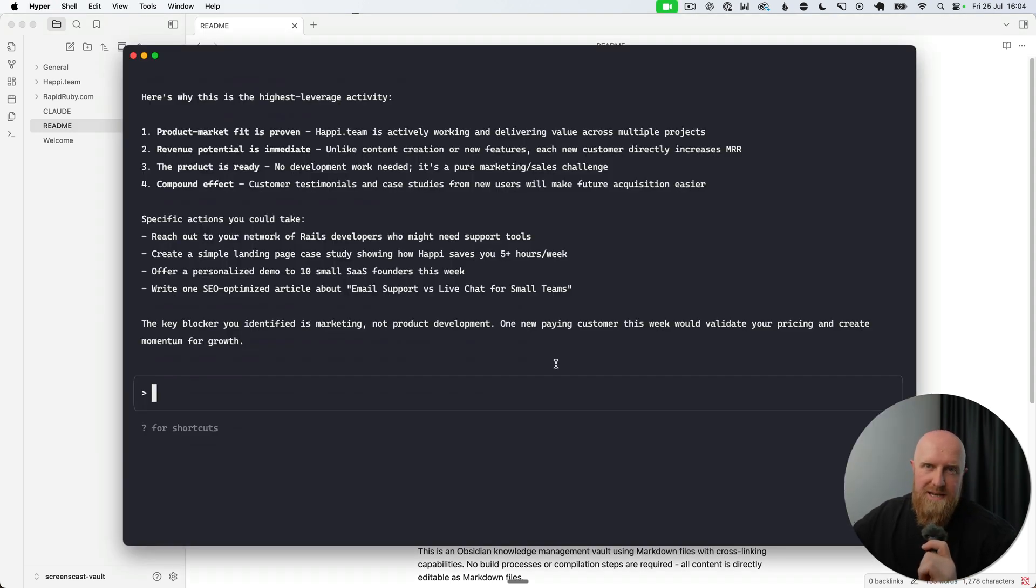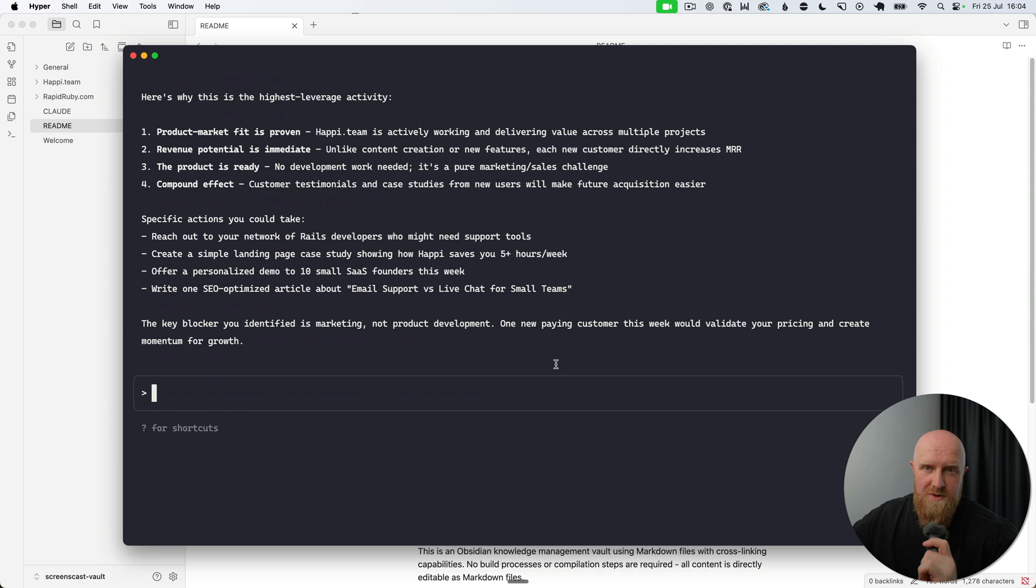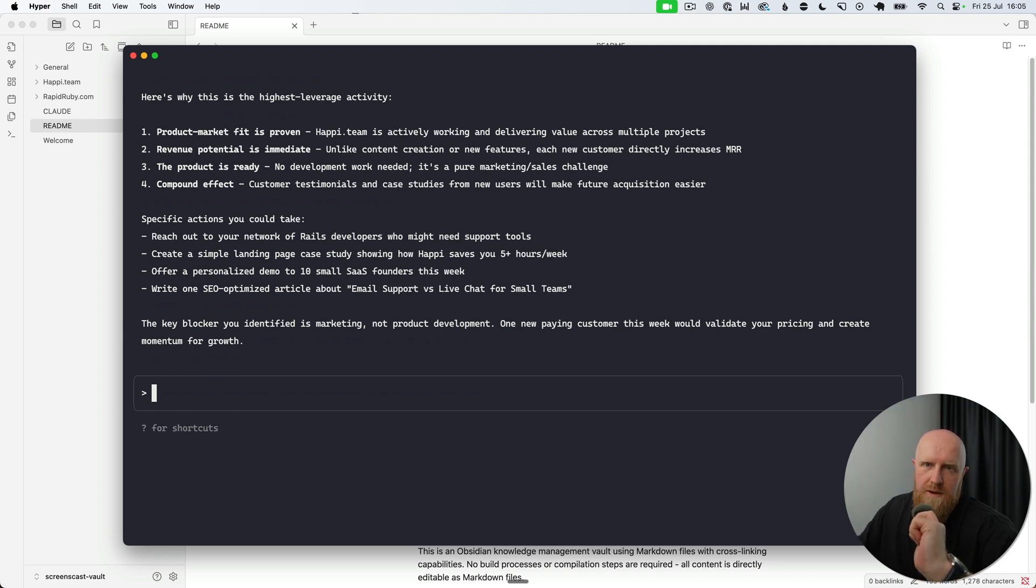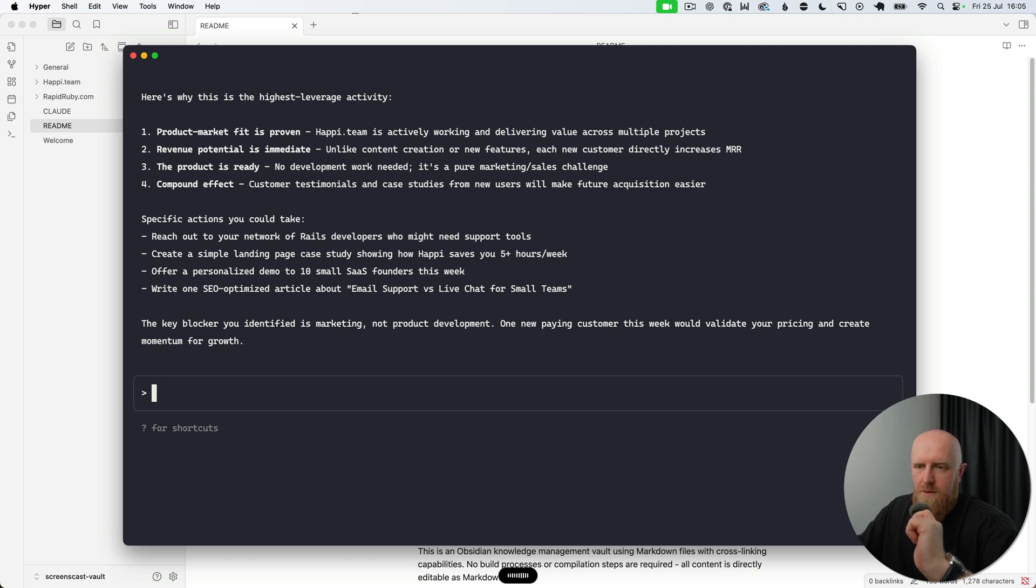the information it has and the projects, that the most valuable thing I can do this week is marketing for happy.team to add a new customer and do some customer acquisition. The next cool thing we can do here is set up custom Claude commands in this project that work with our notes. 'Create me a new Claude command in .claude/commands/readme.md. This Claude command'